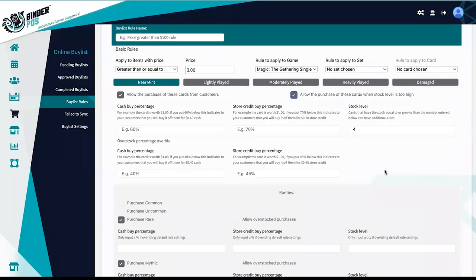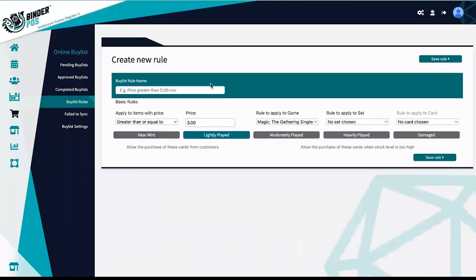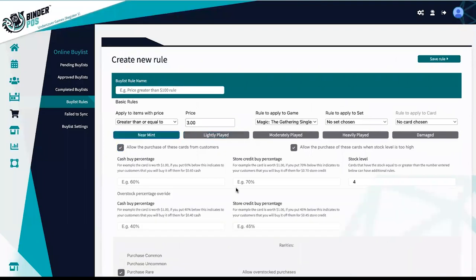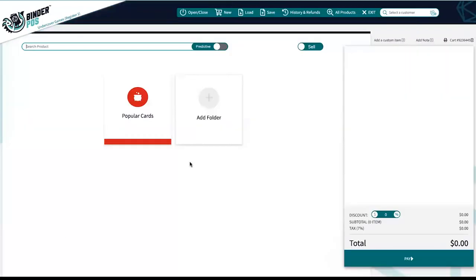Most of these rules will apply to the in-store point of sale, though things such as stock level and overstock percentages must be managed manually. Buy list rules created manually in the product section will apply to in-store purchases, but not the online buy list.